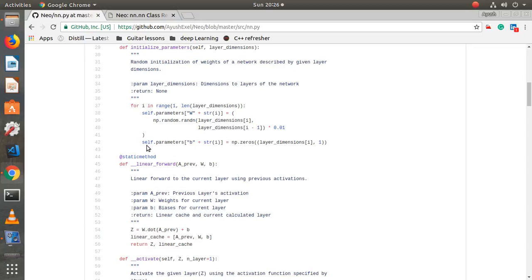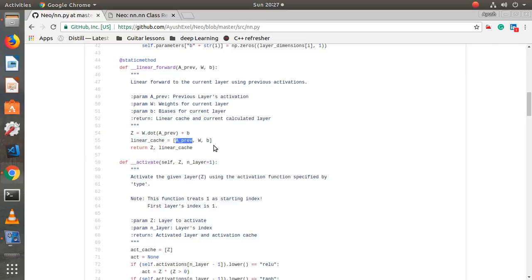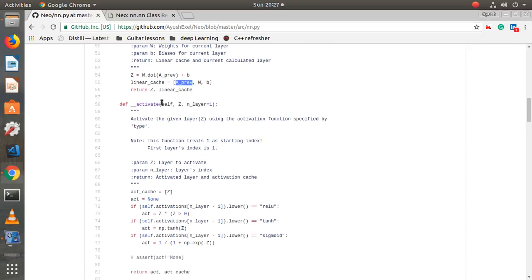The `linear_forward` function calculates z by multiplying the weight by the activation of the previous layer and adding bias. We use `np.dot(W, A_prev) + bias`. We store a linear cache containing the previous activation, the weights, and the bias of this particular layer, then return z and the linear cache.